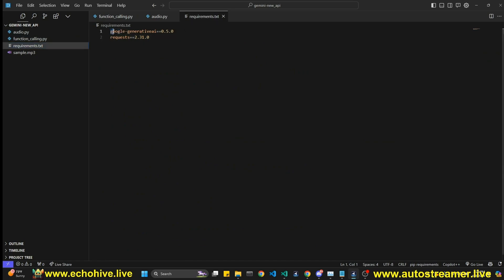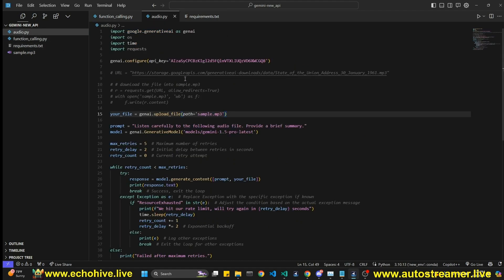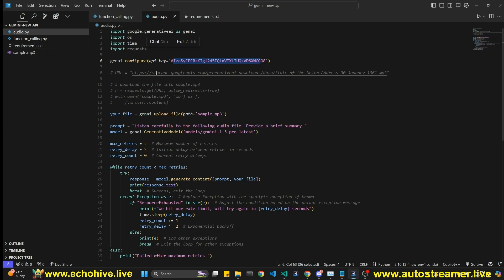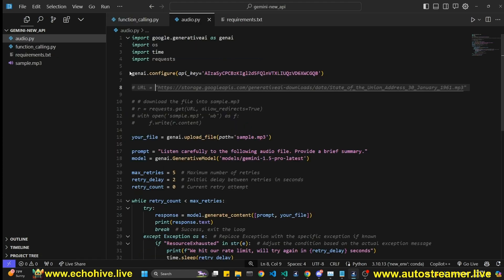The requirements is Google Generative AI and requests. So let's start with, actually, my API key is being exposed, but I will be deleting it at the end of this video. But so let's start with the audio example.